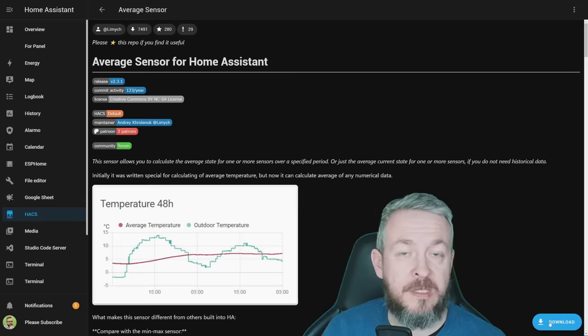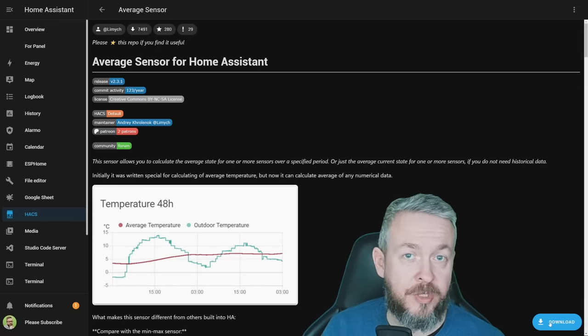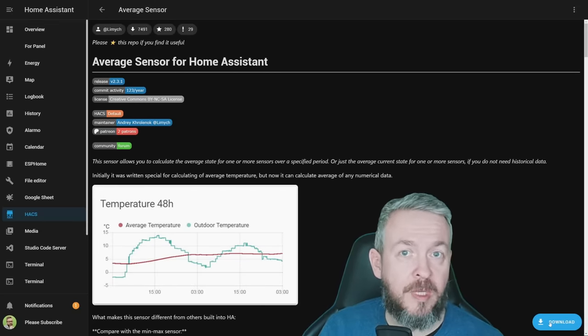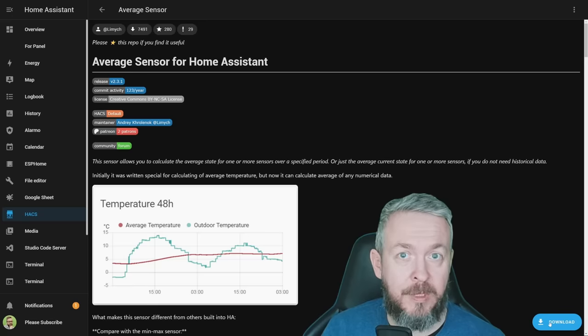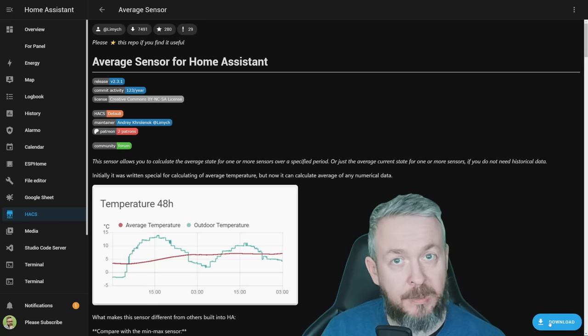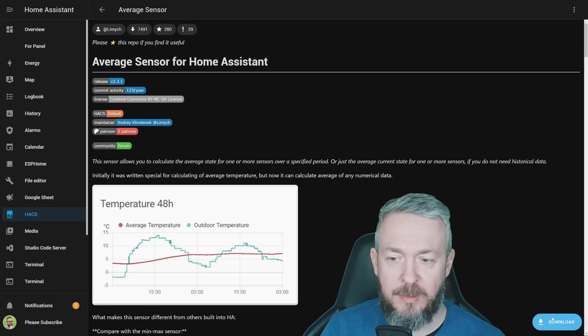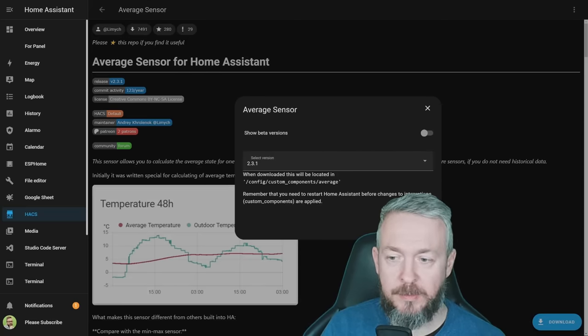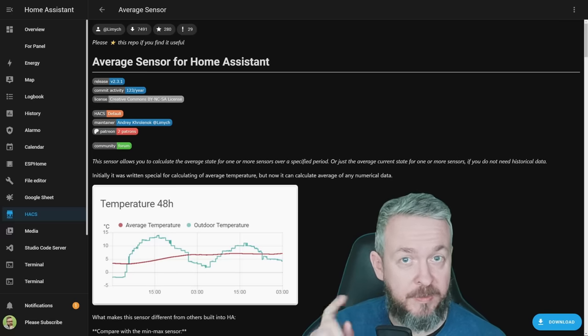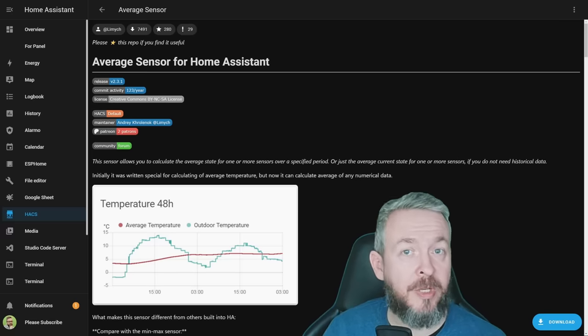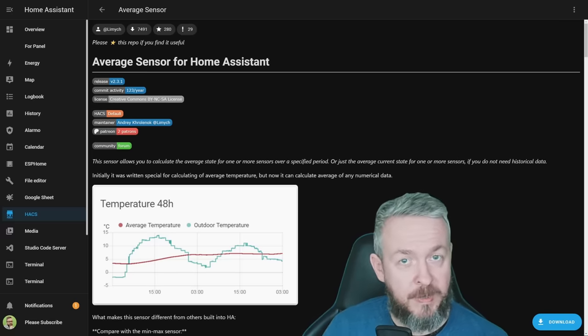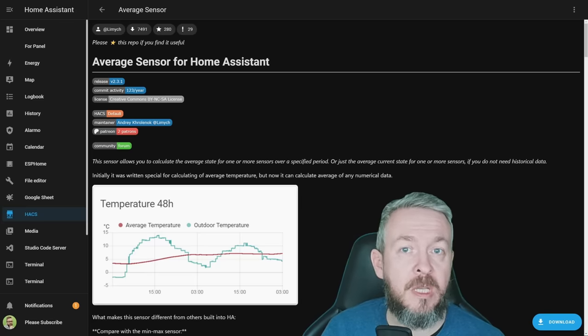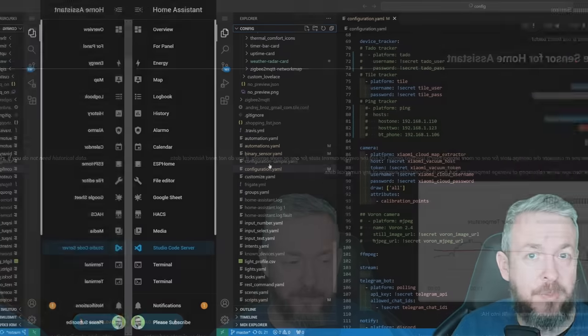Since this is not a frontend component, and this is an integration or custom component, we will have to restart our Home Assistant after we finish doing also part of the manual configuration. Click on Download. The latest version at time of the recording is version 2.3.1. Click on Download. And now we will have to restart our Home Assistant. But before we do that, we also need to create sensors, or specify what sensors we will be using to create average values.